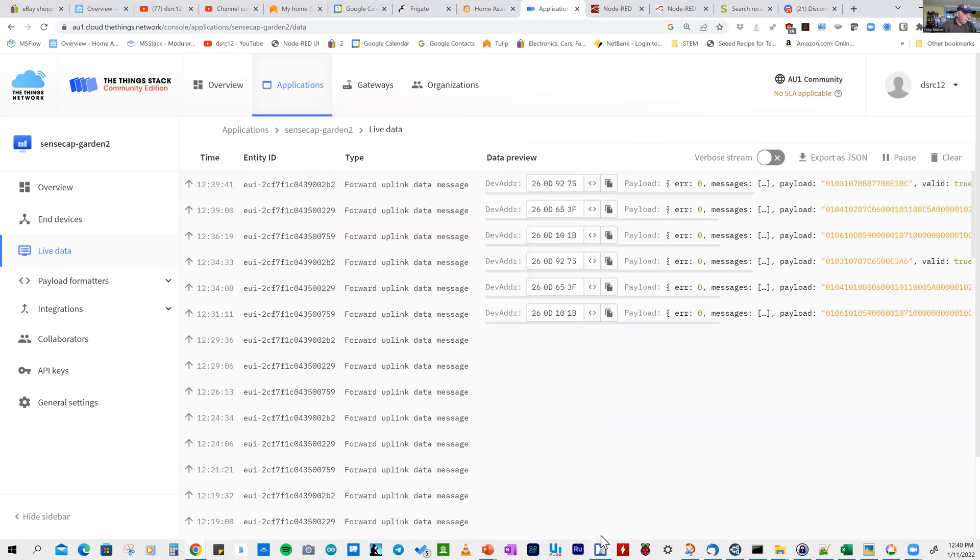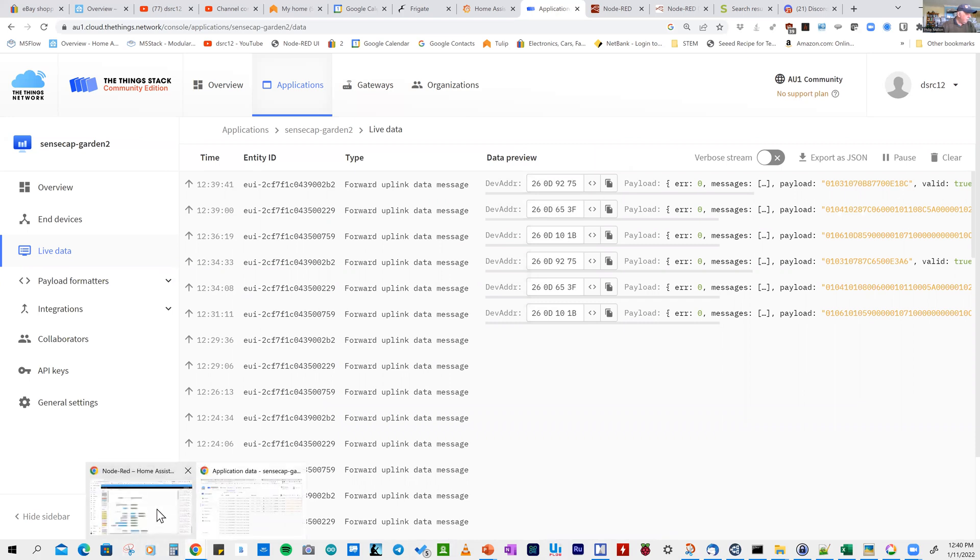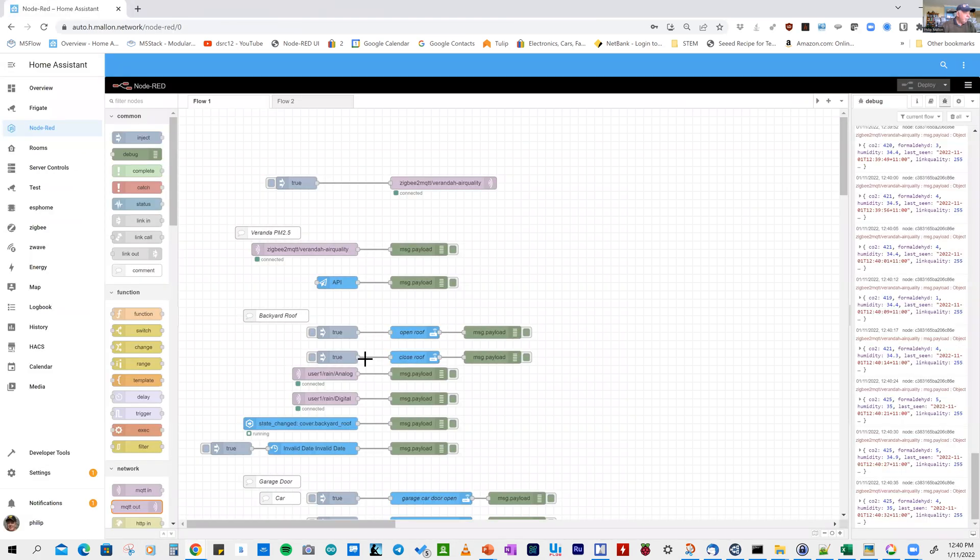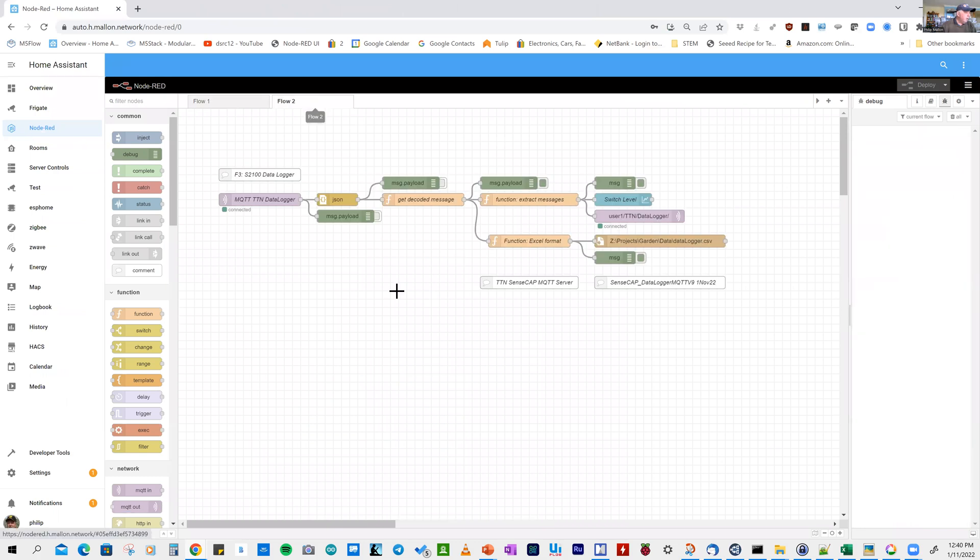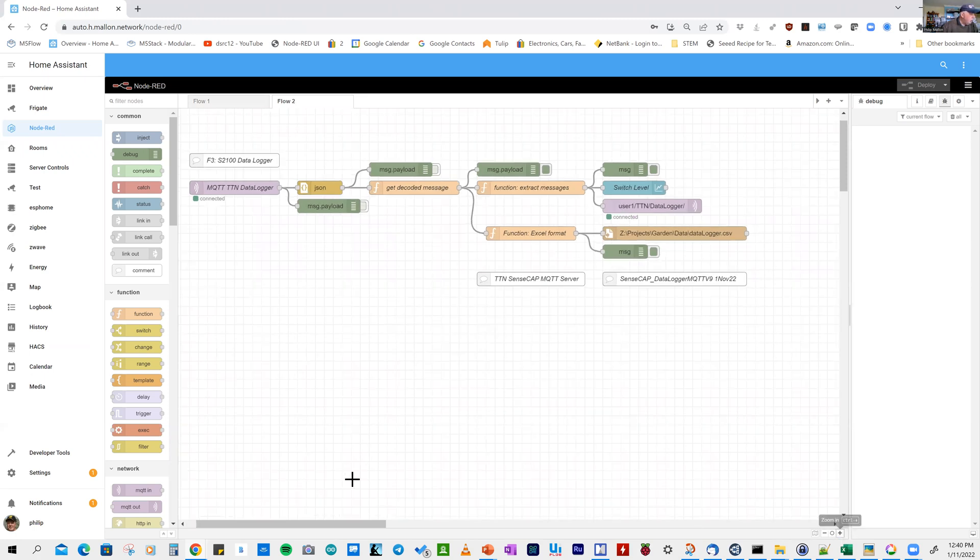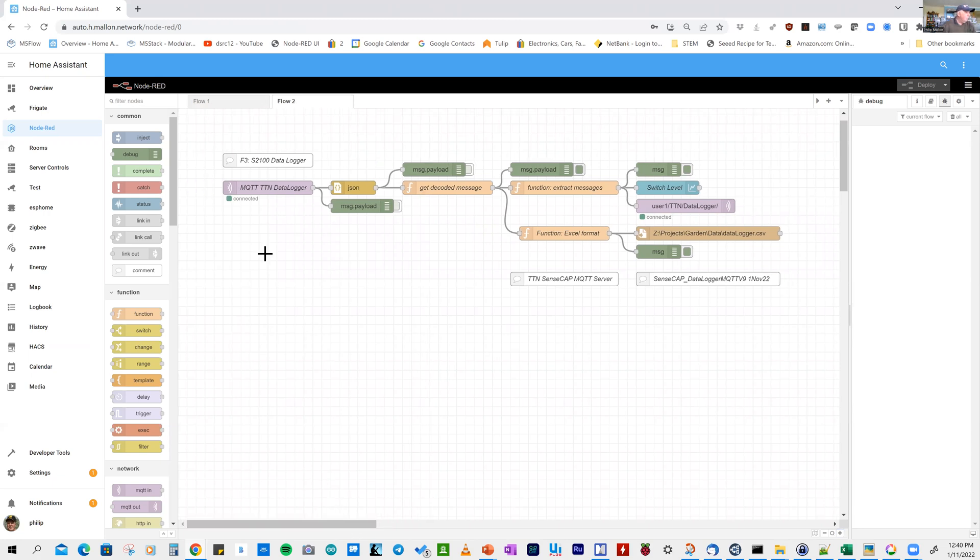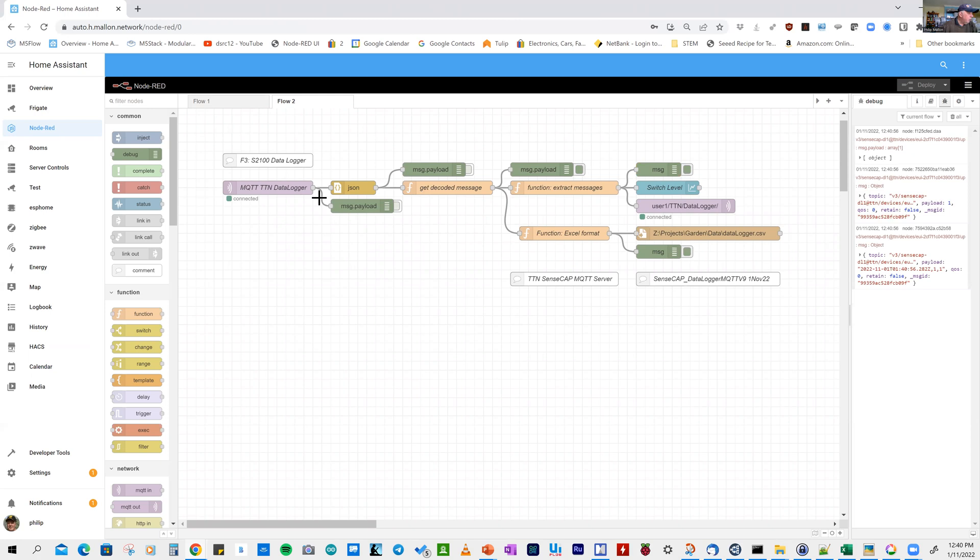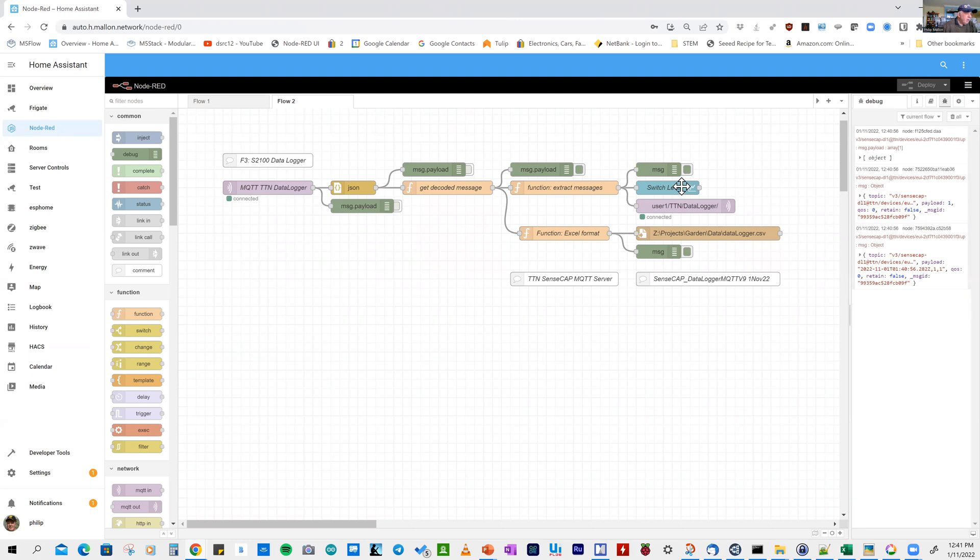Here is the much simpler flow on Node-RED. We can expand on that and wait for a result to come through. The result has just come through. Similarly, we go to the MQTT server on the Things Network and decode the messages. What we're interested in is checking the level of a binary switch, whether it's 0 or 1.